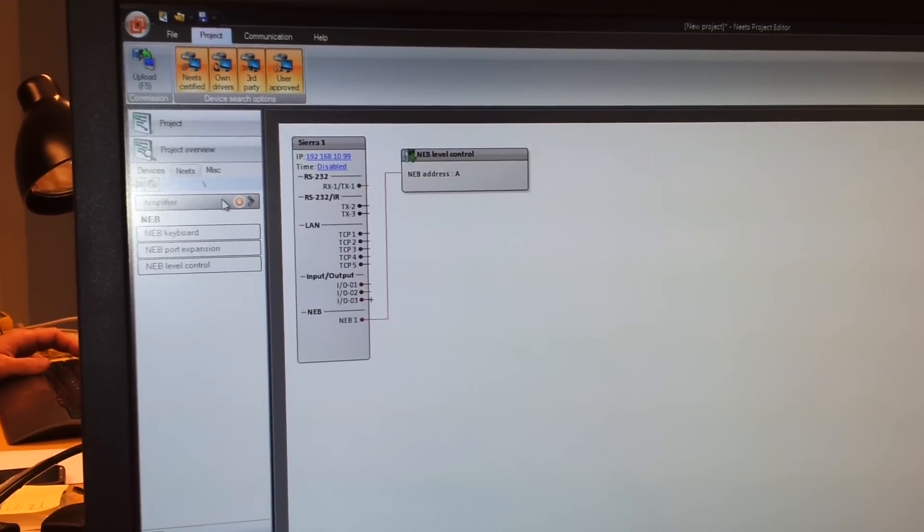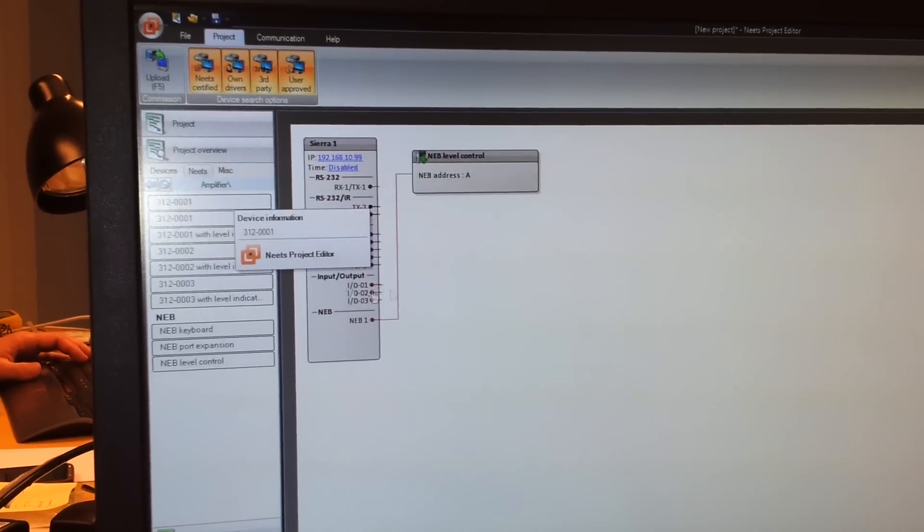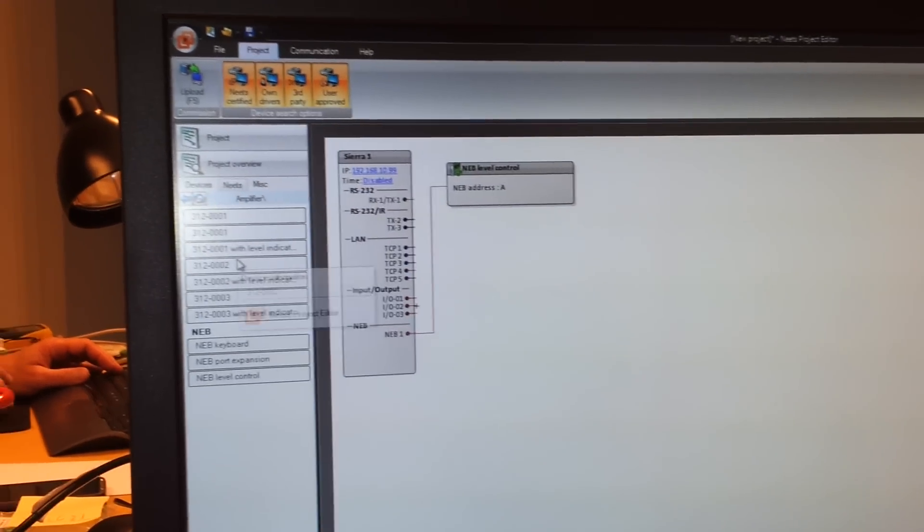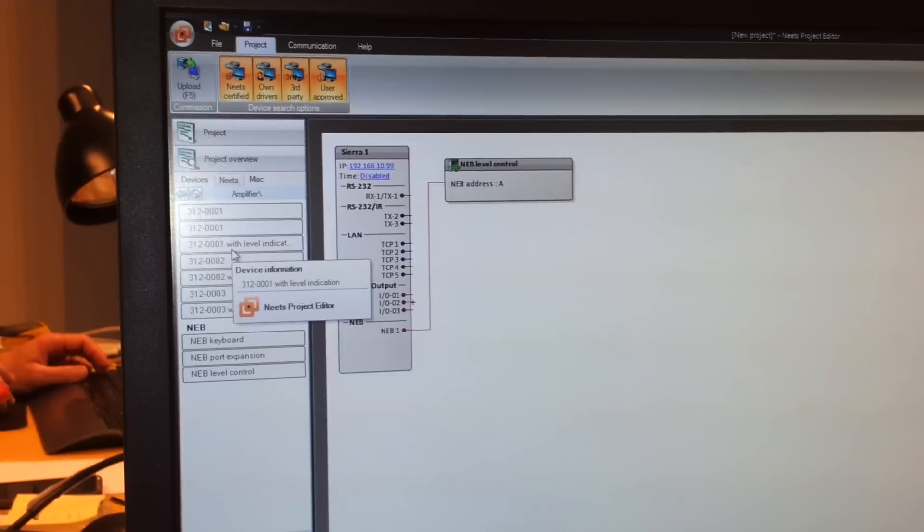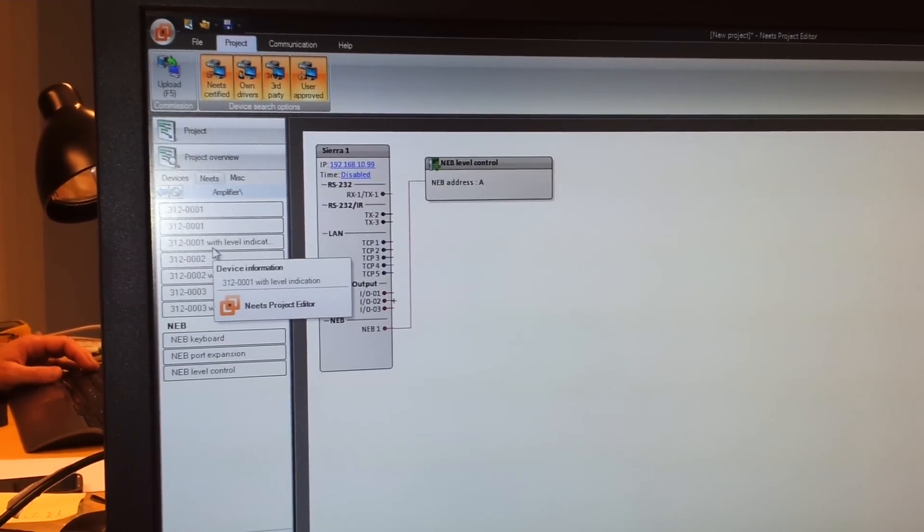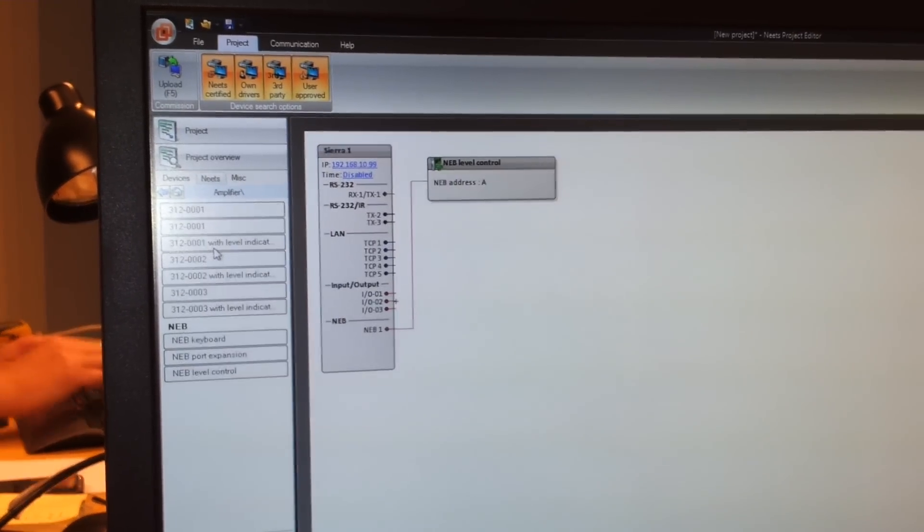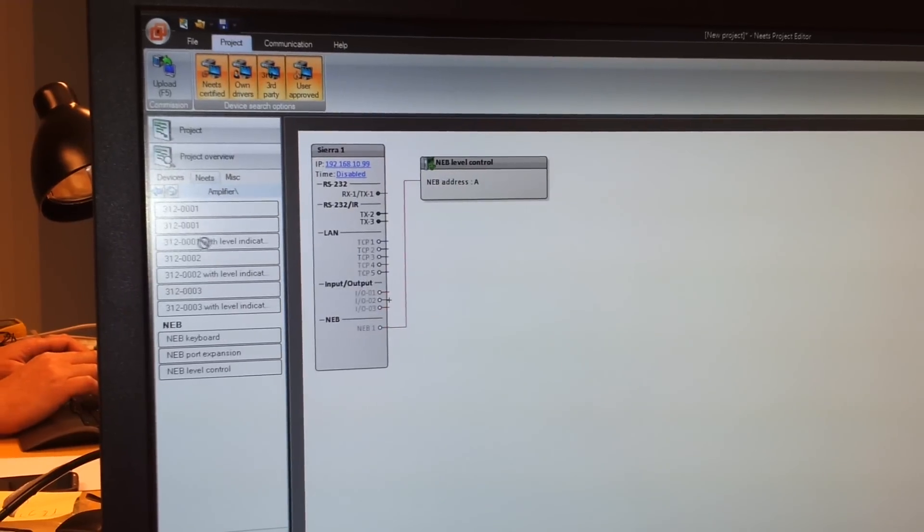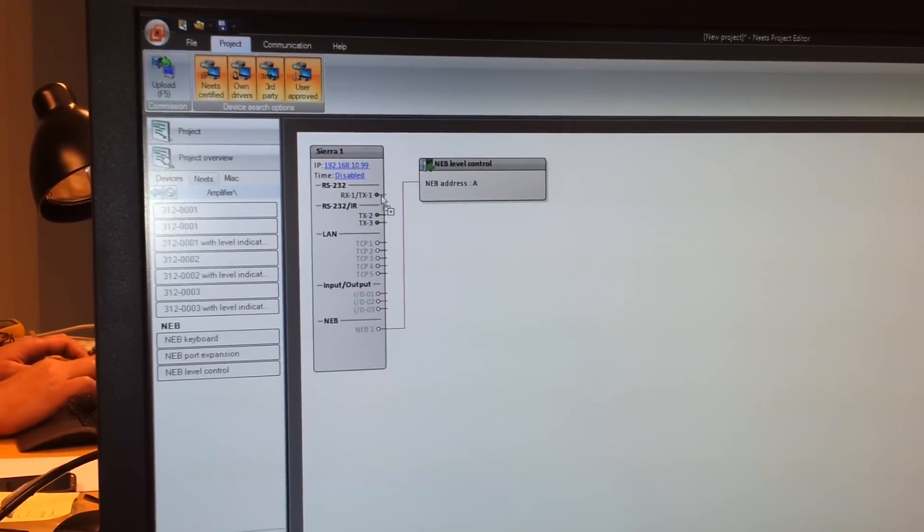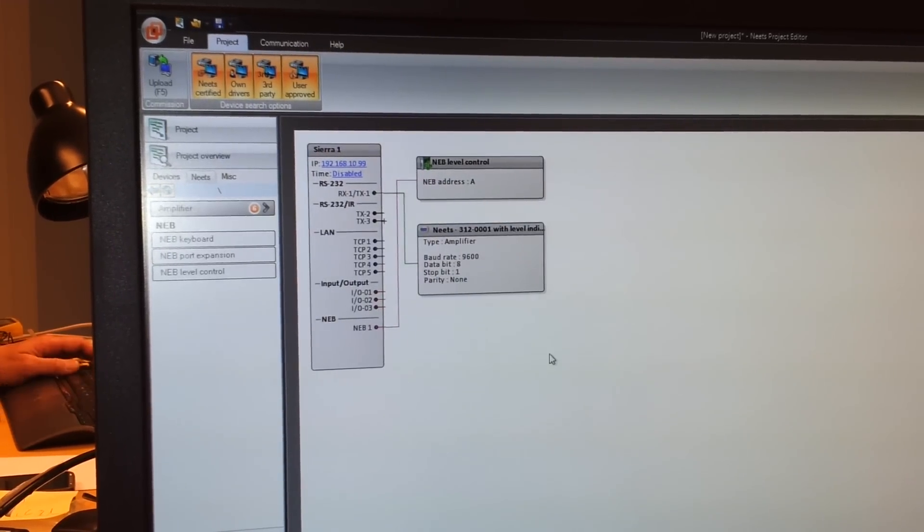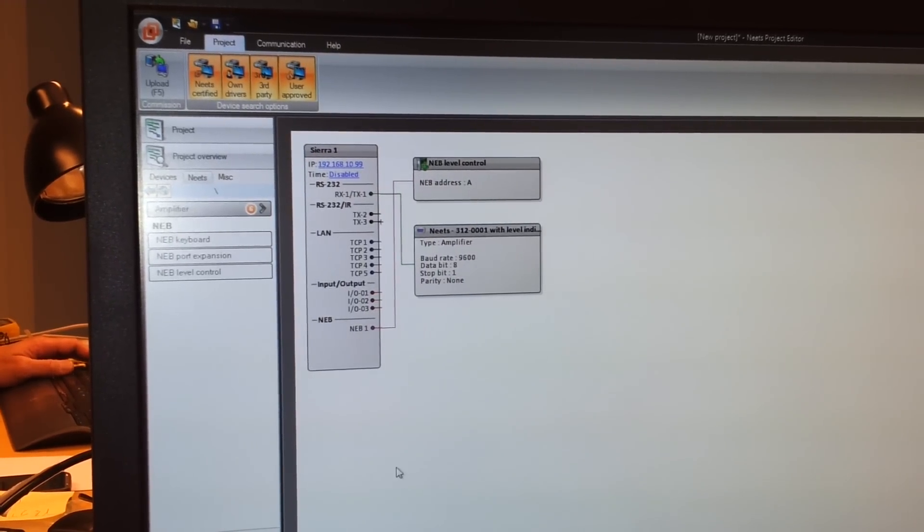Then we can attach an amplifier. We have here one supporting multiple increment decrement devices. We drag it onto our sharer in this case.